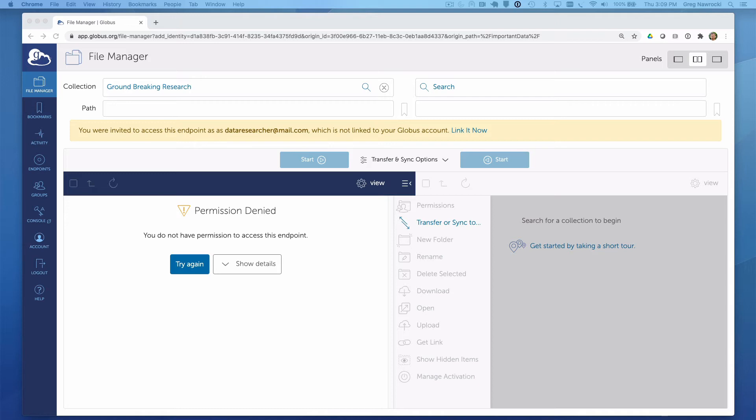So I am in. But notice that I have been denied access to the guest collection Dr. Bigwig set up for me. That is because he shared that data with me using the only email address he knows me by. If he had shared the data with me using my ORCID identity, I would be authenticated to his guest collection and would see the contents of the collection, not the permission denied message.